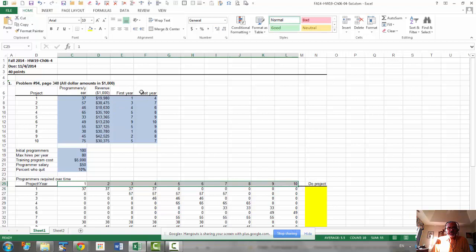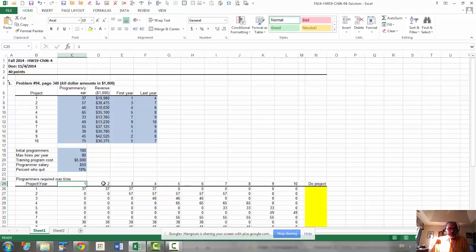For a given project, if the year number is within these two, the start and the last year, then we have to make sure that that many programmers are made available. And that's how we need to set this table up. And there are two conditions, as I said.